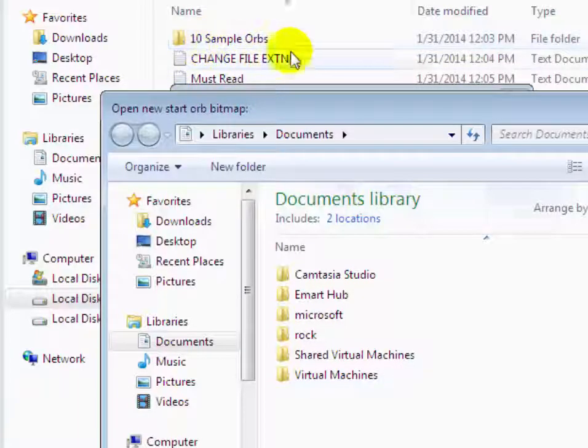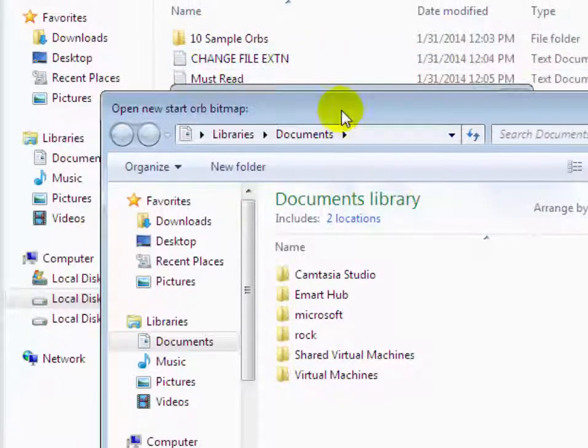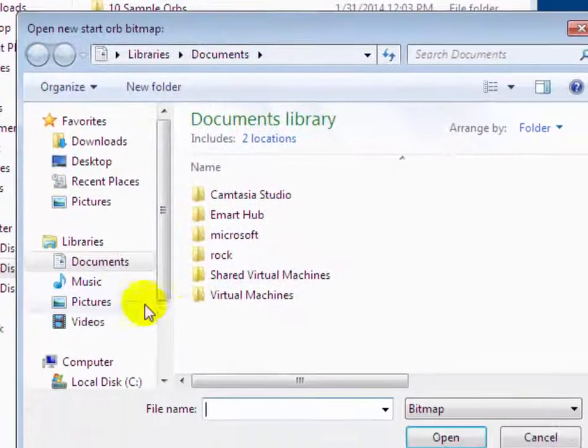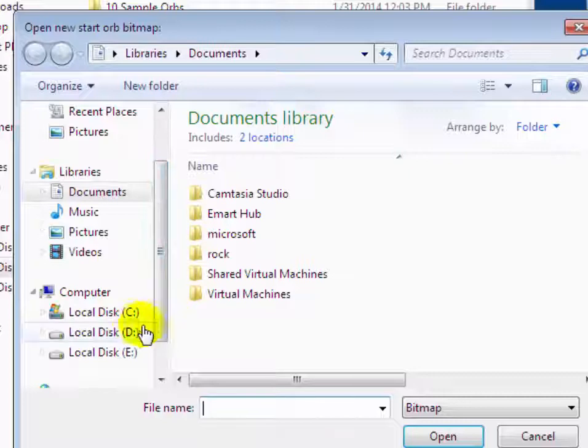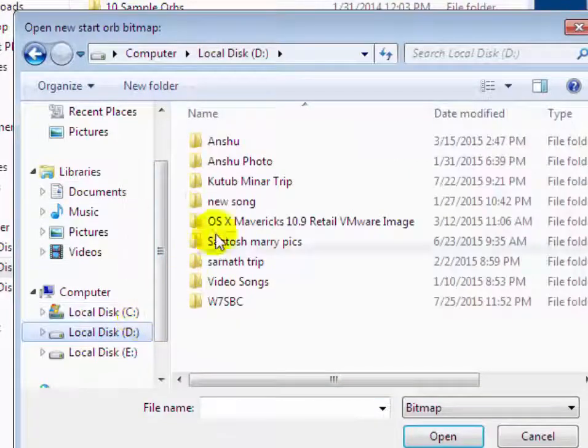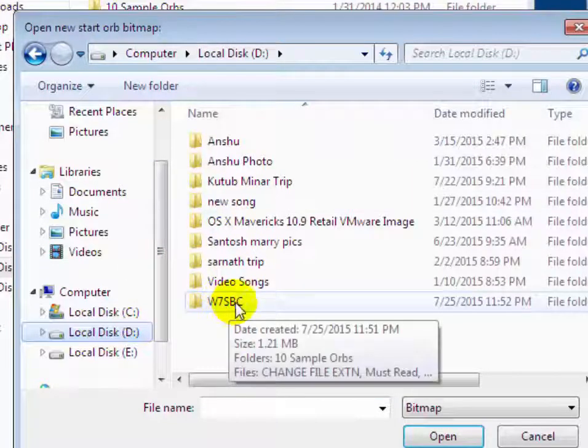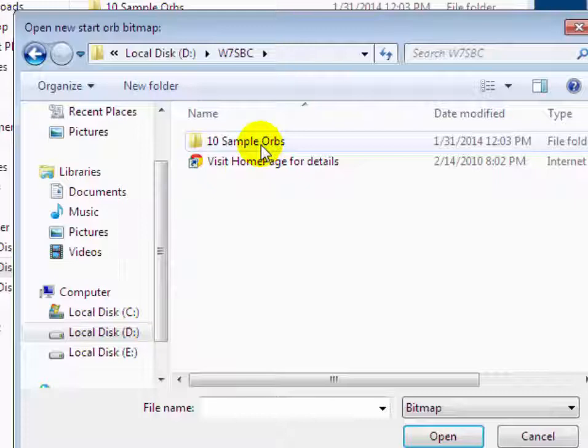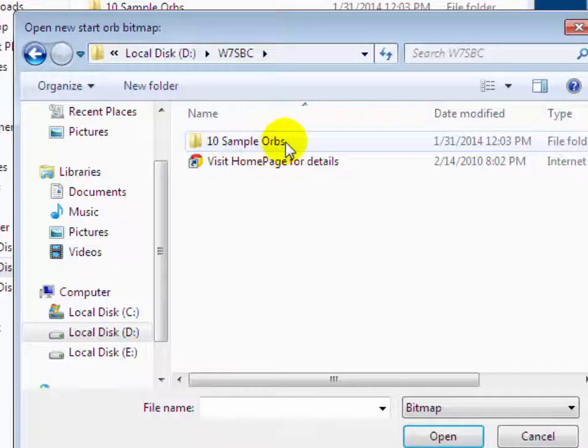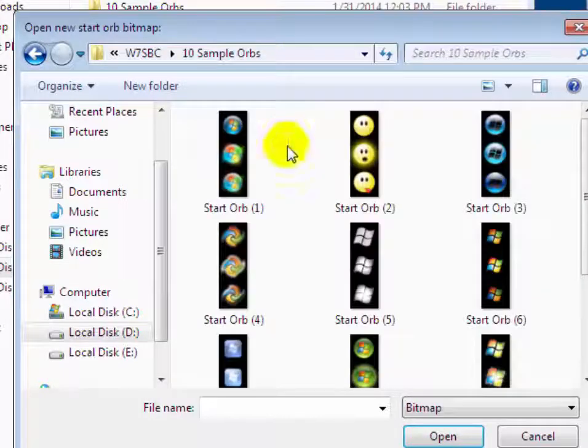Now click on select and change the start button option. Then browse here 10 sample orb folder where you have been saved. Go to bin 7sbc folder.